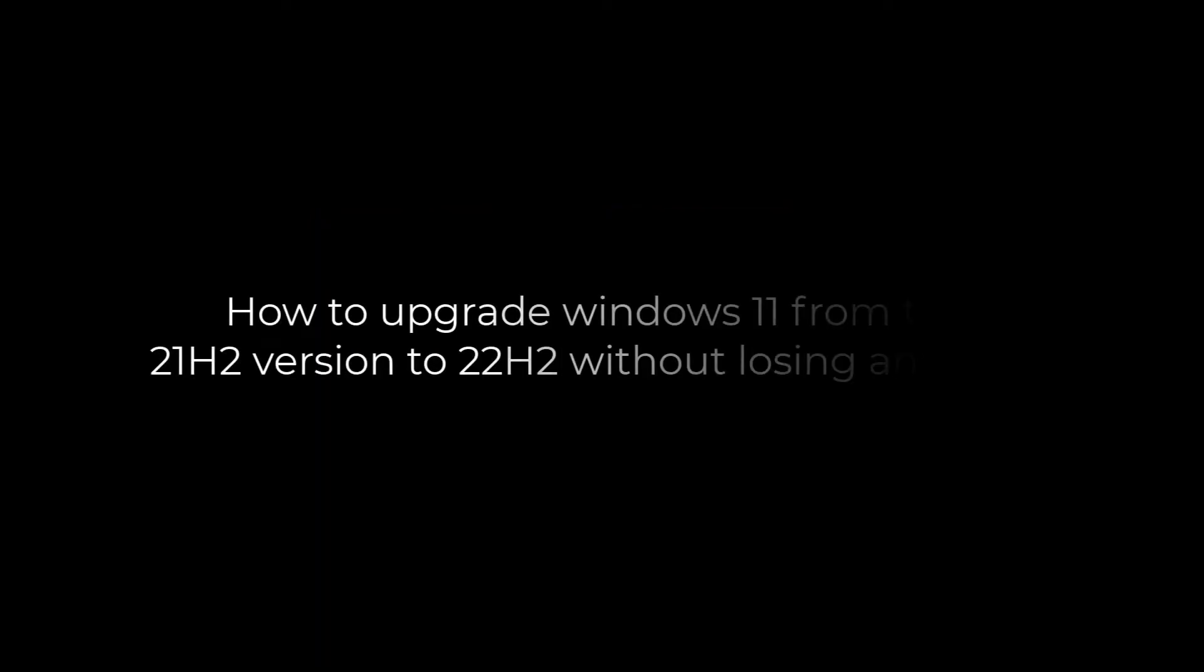Greetings everyone. In today's video, we will quickly learn how you can upgrade Windows 11 from 21H2 version to 22H2 version without losing any files.